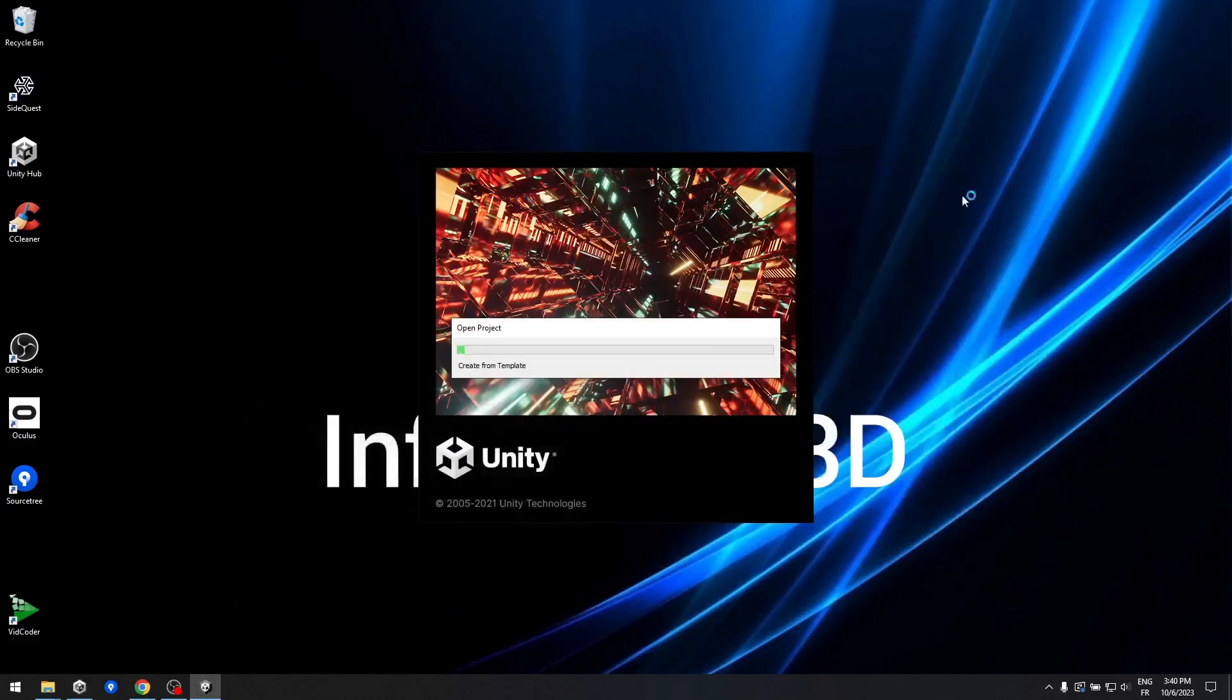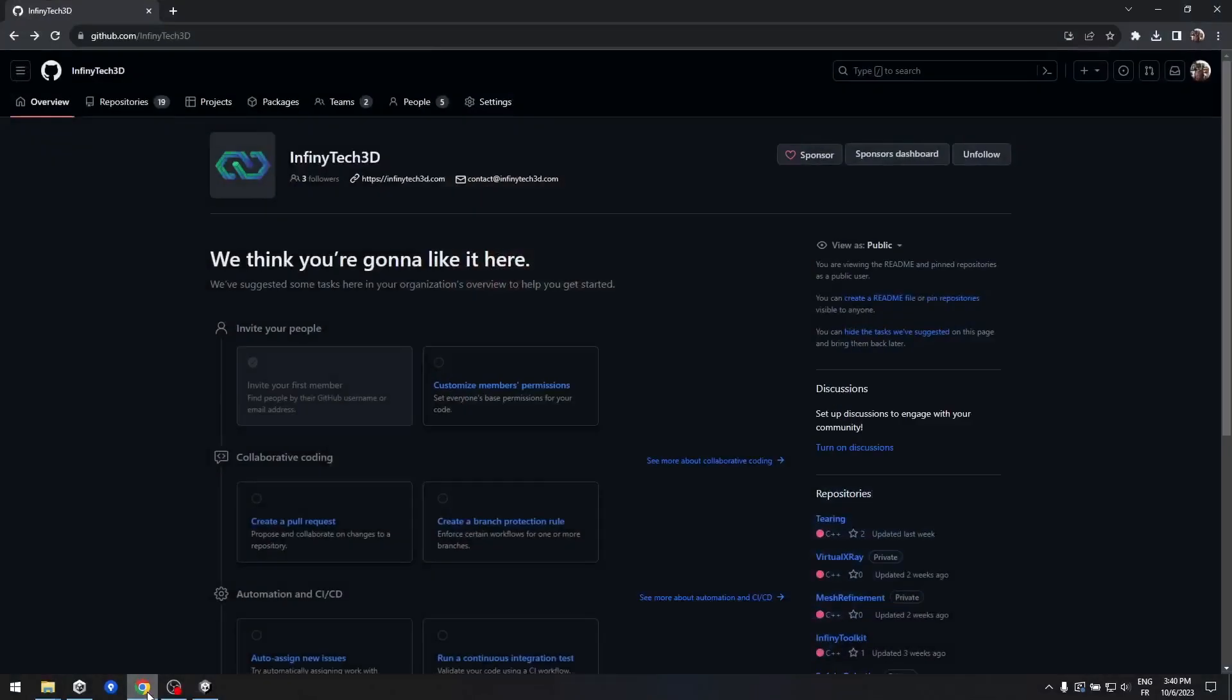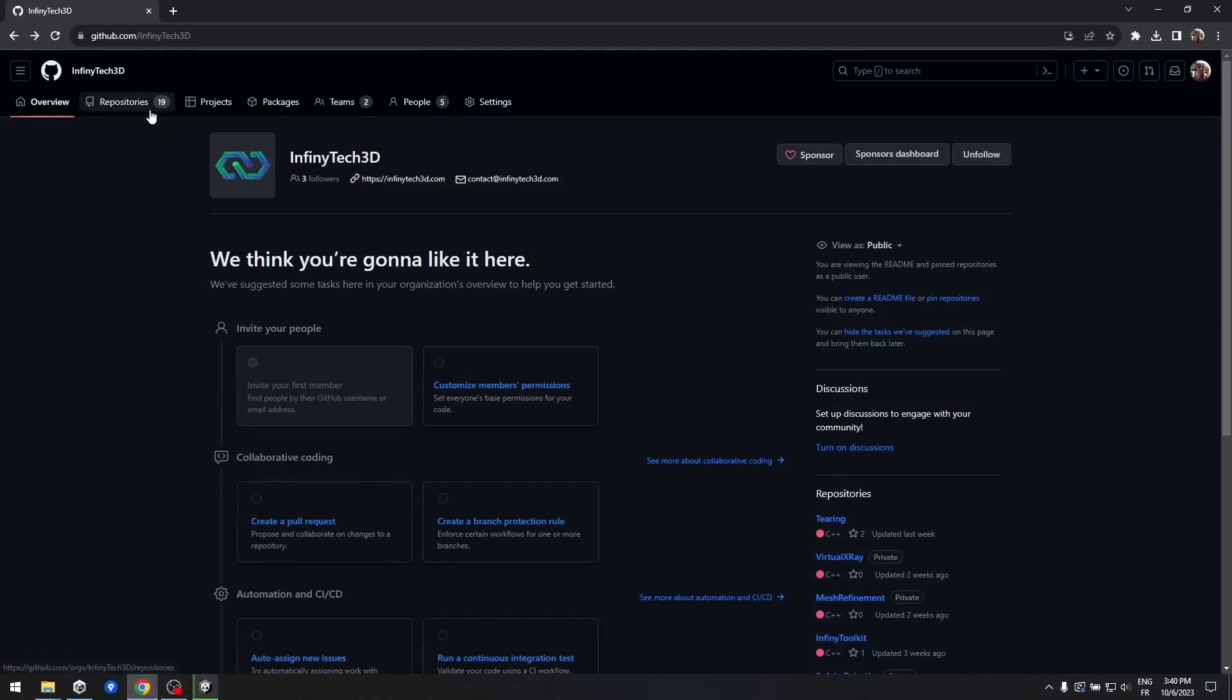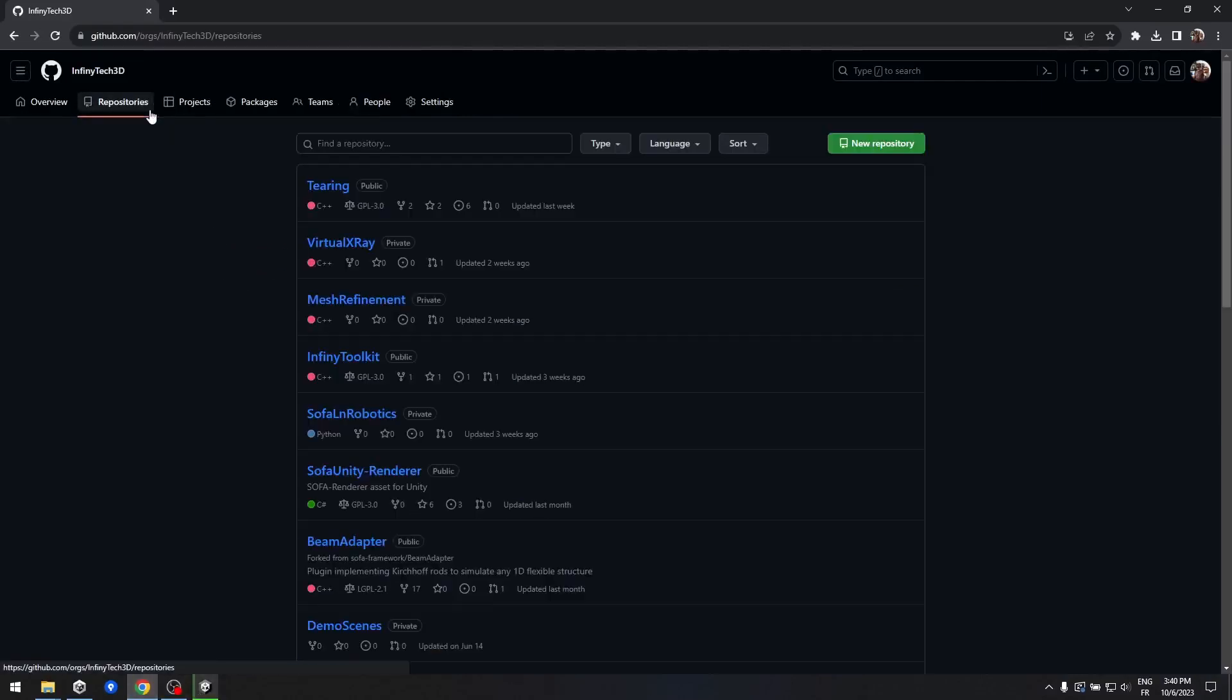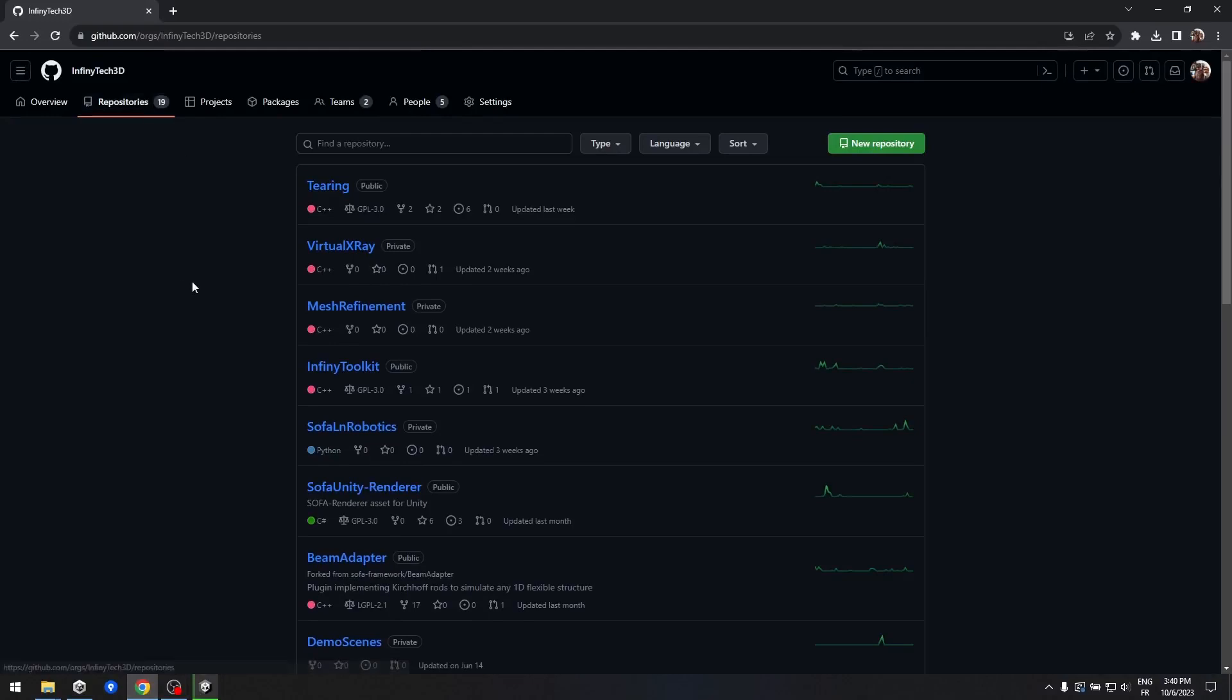While Unity is busy creating your project, let's proceed with the next step. Step 2: Downloading the Sofa Unity Renderer Assets. To ensure you have the necessary assets, we'll need to download the Sofa Unity Renderer Assets provided by Infinitech 3D. Here's how you can do that. Head over to GitHub, specifically the Infinitech 3D Company Repositories, and locate the Sofa Unity Renderer Repository.